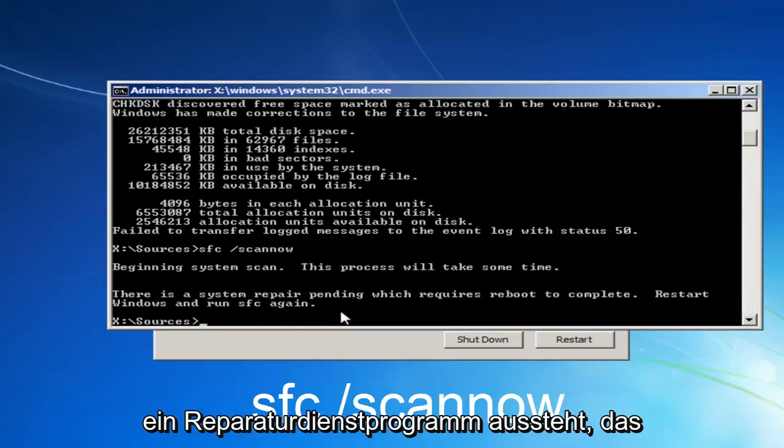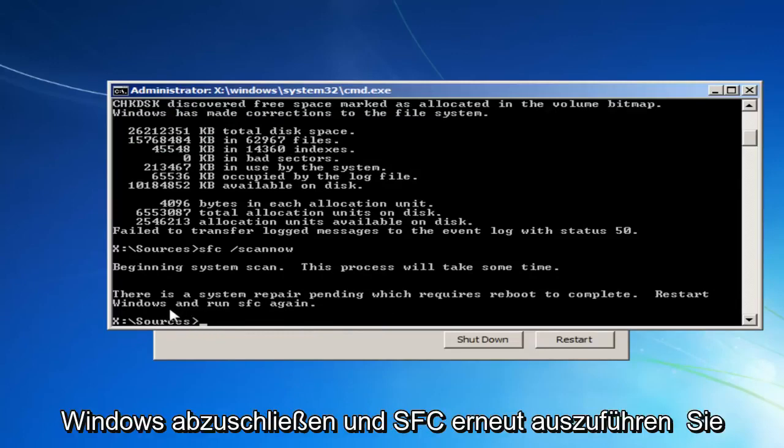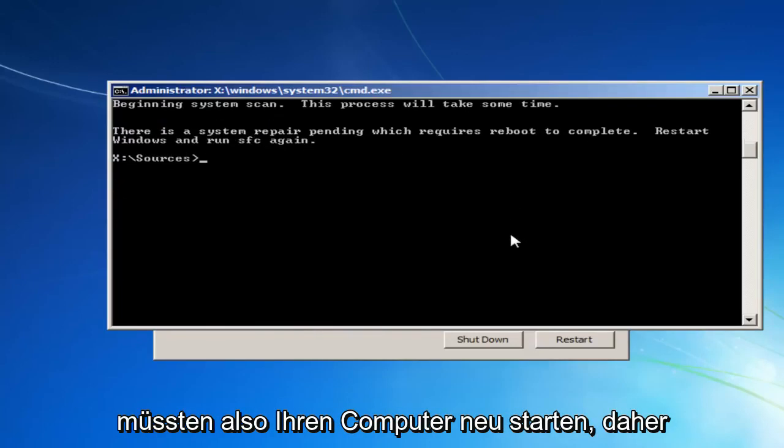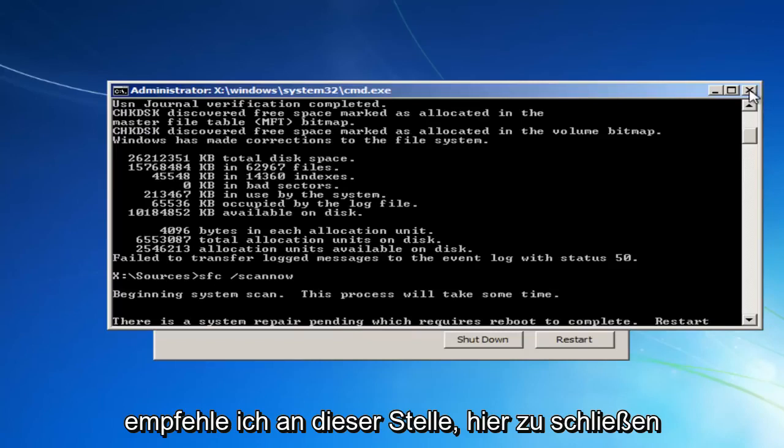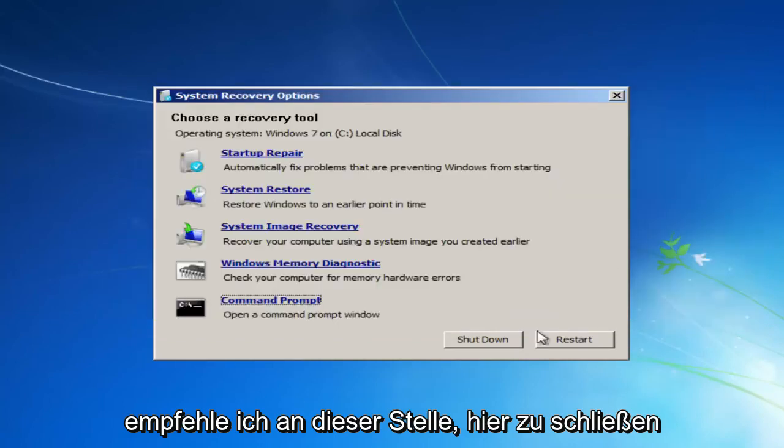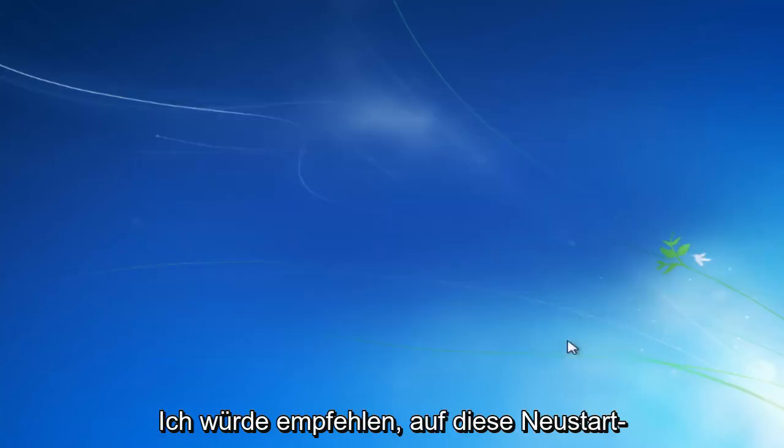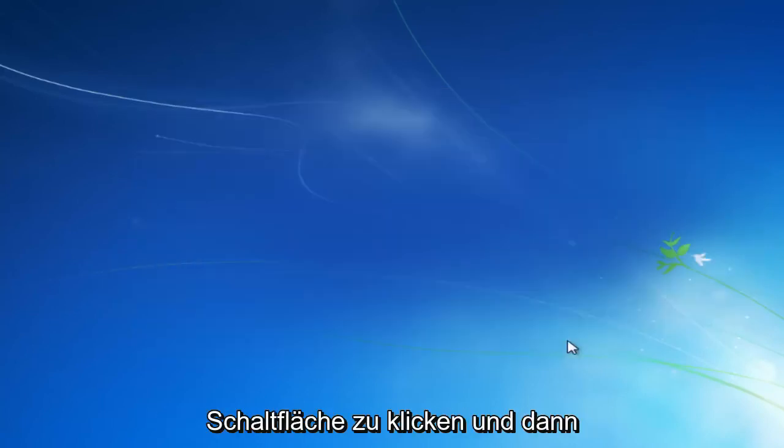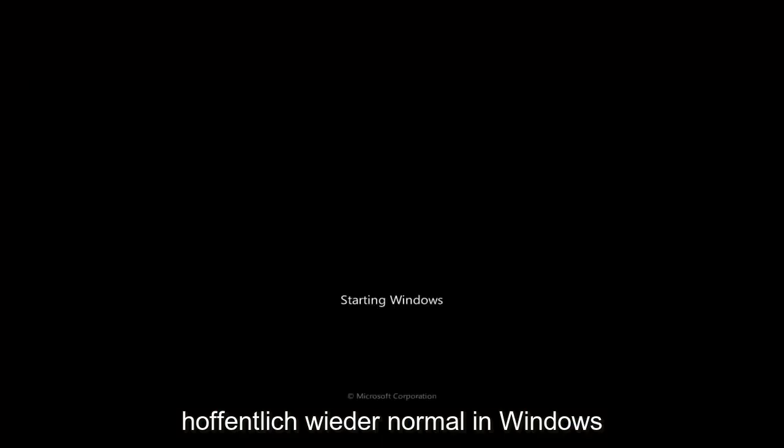So it says system repair utility pending, which requires a reboot to complete, restart Windows and run SFC again. So you would have to restart your computer. So at this point, I'd recommend closing out of here. I'd recommend clicking on this restart button. And then hopefully you can boot back into Windows normally.